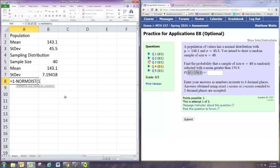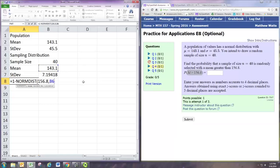Now we're finding probabilities for the normal distribution with Excel. We use the normdist function.